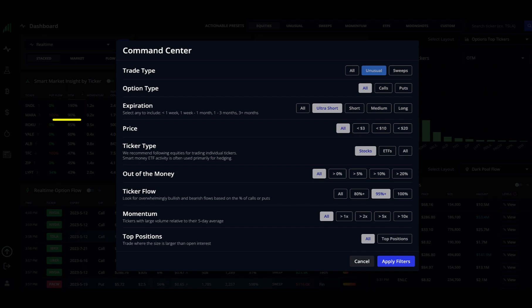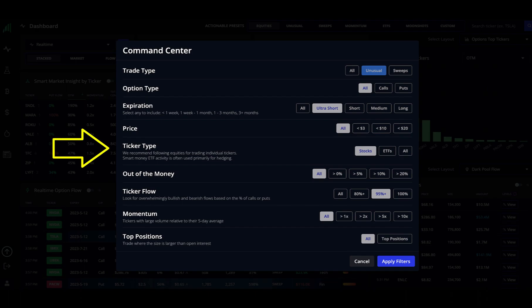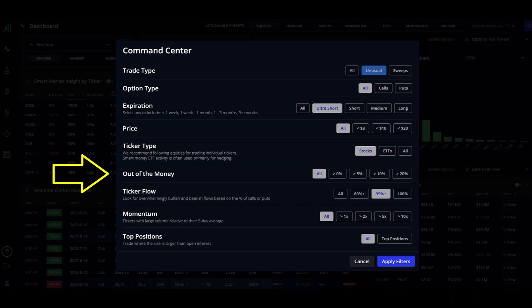Next is price of the option. I usually leave this set to all, but you can change the setting based on your preferences. Next is ticker type. You can see that the platform has already recommended to leave this on equities because smart money will often use ETFs to hedge positions, thereby giving ETFs a misleading presentation of volume, momentum, or intention. Next is how far out of the money the platform will filter for. This could mean that smart money is expecting a big move in a ticker's price.